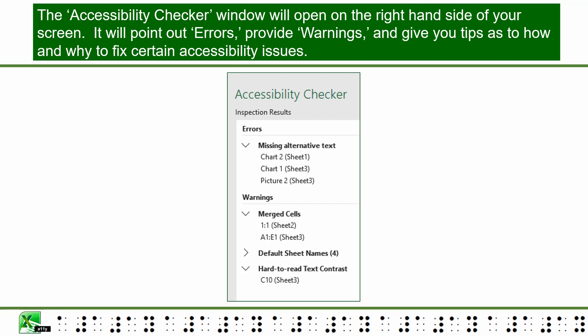The Accessibility Checker window will open on the right-hand side of your screen. It will point out errors, provide warnings, and give you tips as to how and why to fix certain accessibility issues.